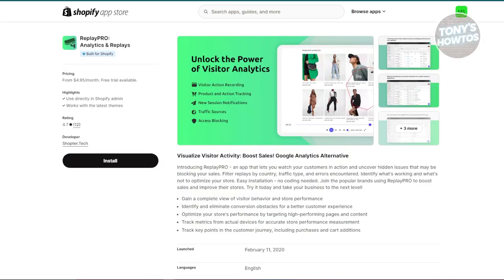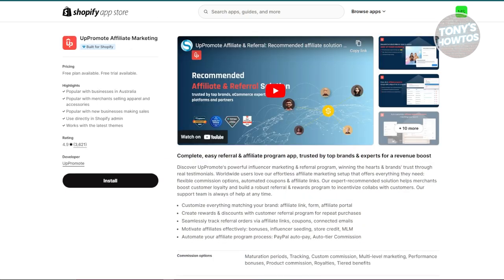First is Replay Pro. This app lets you watch recordings of what visitors are doing on your store. It helps you see how people navigate your site and identify any issues that might be stopping them from making a purchase. It's like having a window into your customer's experience. The starter plan is pretty affordable, around $4.95 a month.